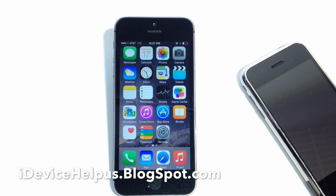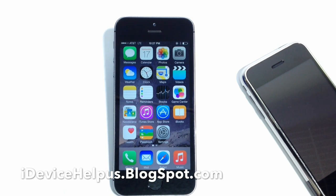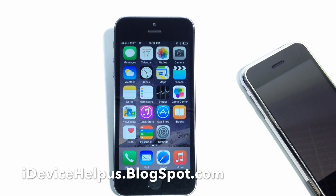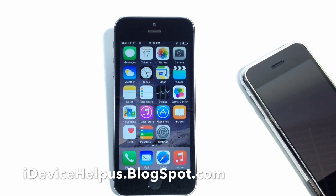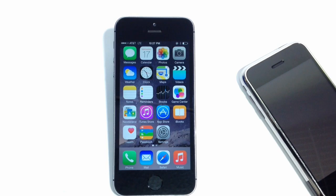What's up guys, iDeviceHelp here and today we're going to be taking a look at iOS 8 widgets. Apple has finally allowed widgets to run on the iOS platform. Today we're going to be showing you guys how to install them and how easy it is to use them in iOS 8. Let's go ahead and take a look.